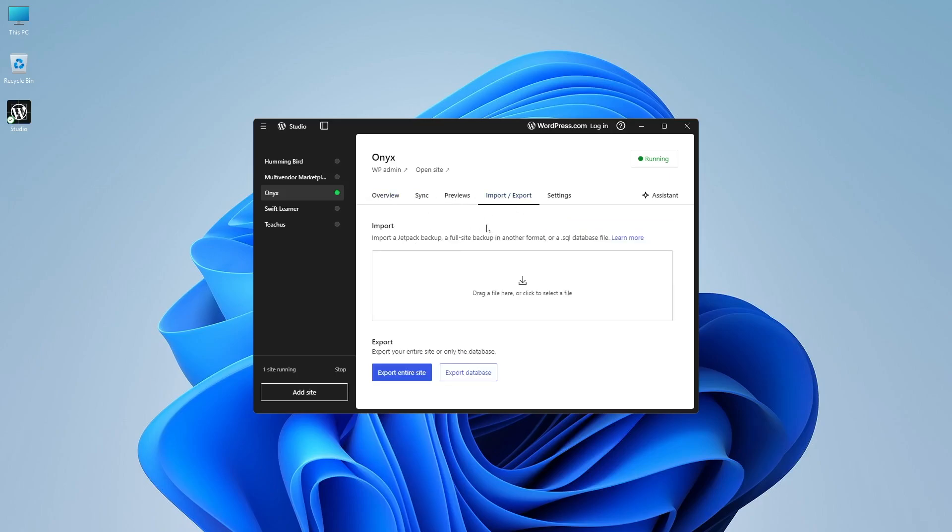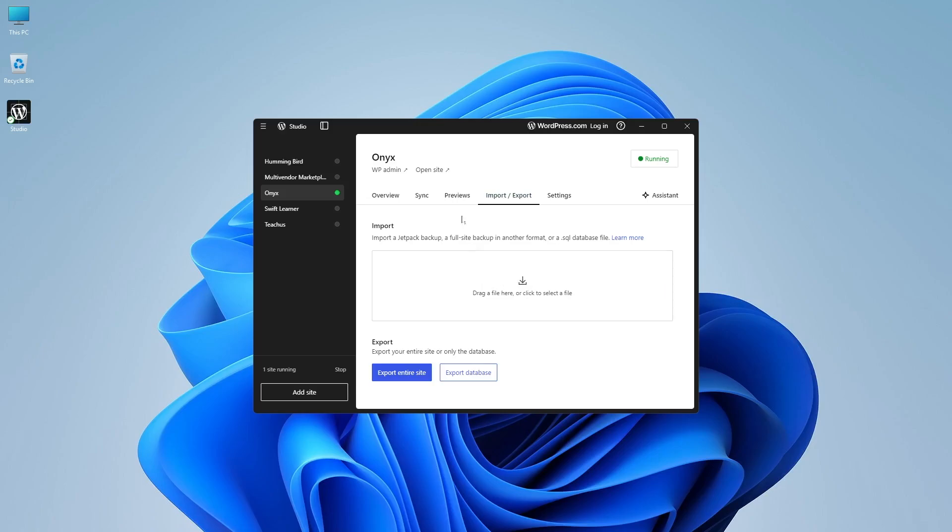Again, you can also import and export backups. If you have a Jetpack backup or a full site backup in another format or a SQL database file, you can drag it and drop it over here. You can export or import sites using Studio. So these are the various important features of Studio.